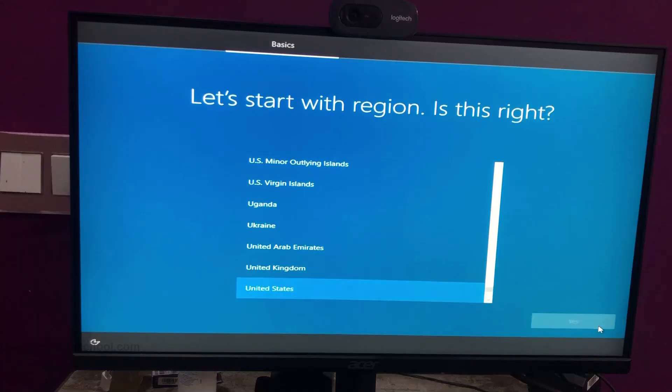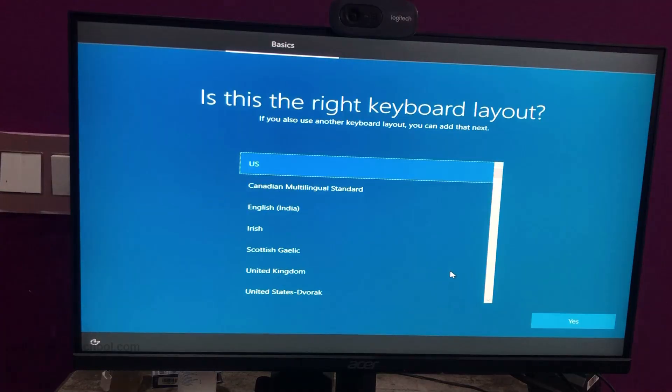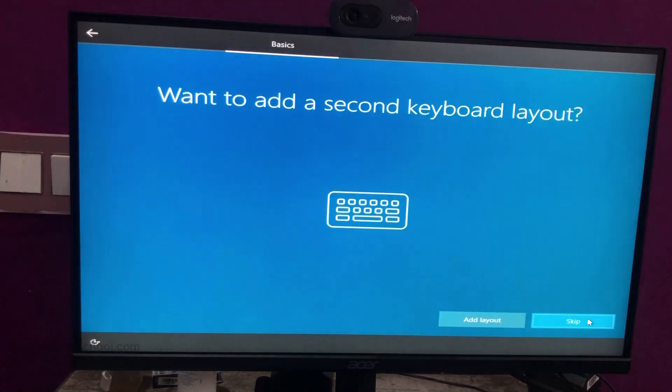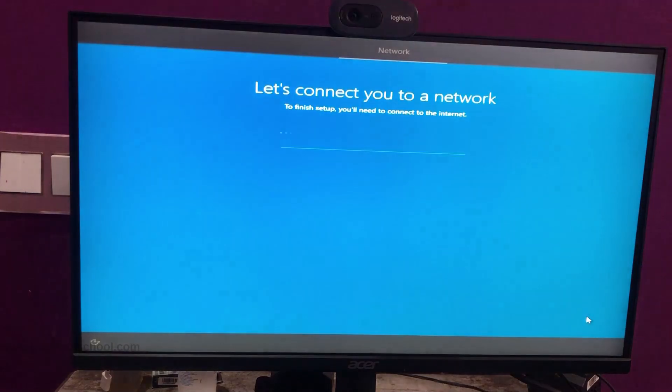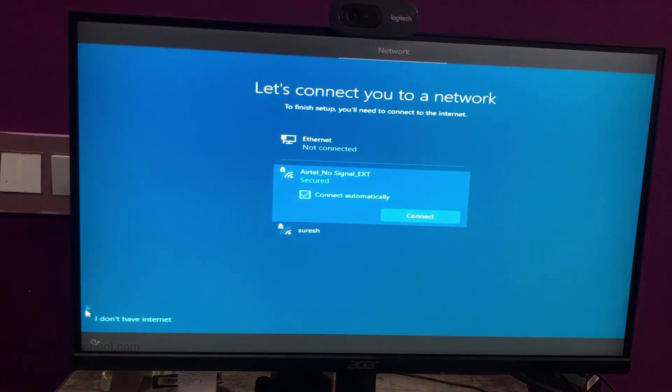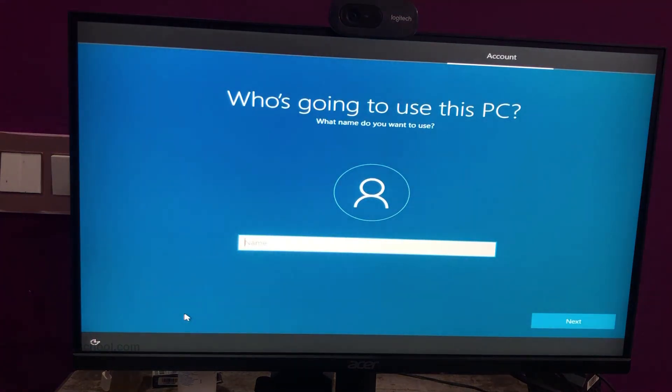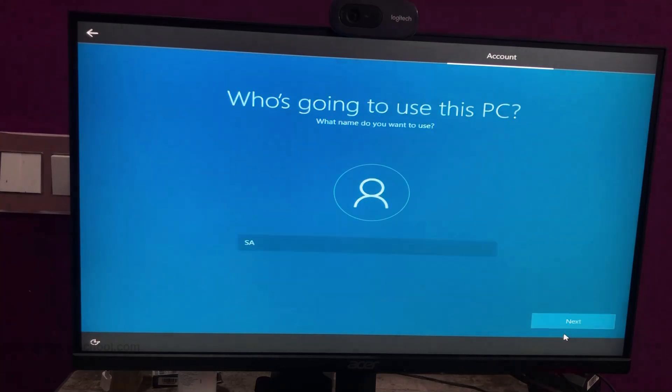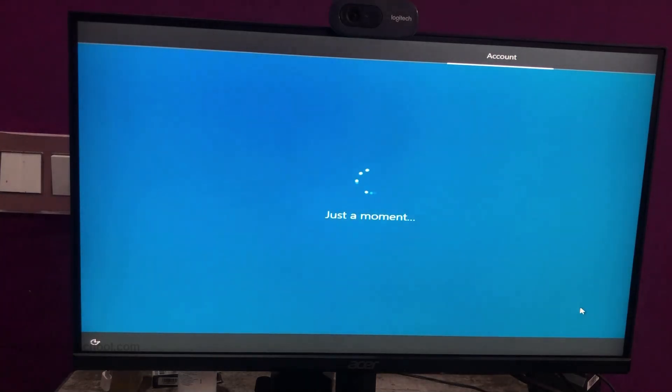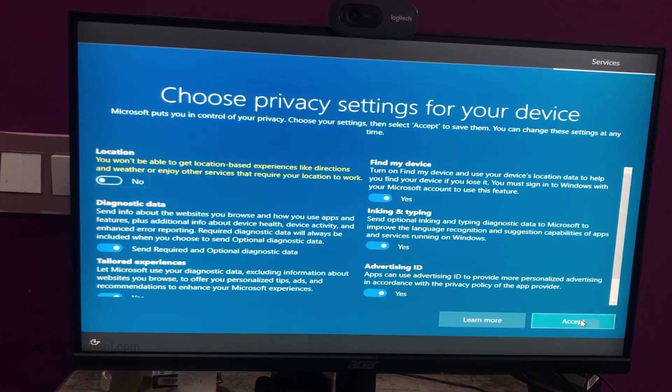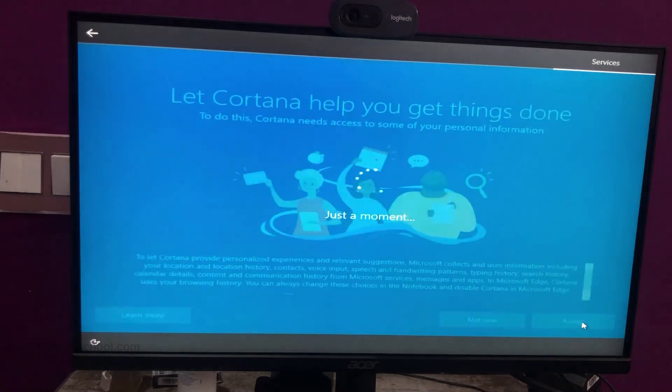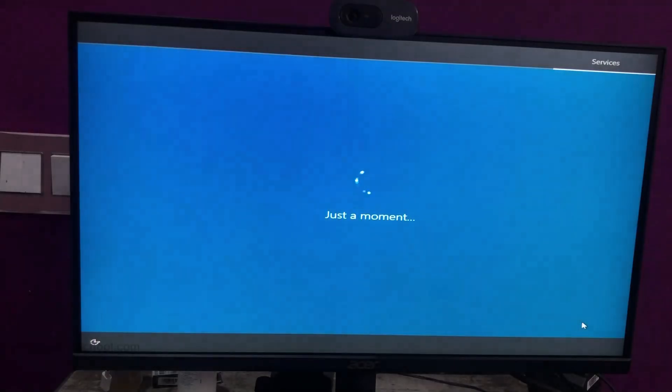Select your region and keyboard layout, then click Next. Click I don't have internet and continue. You will then need to set a username and password. Windows will now proceed with the final stage of installation, which may take several minutes.